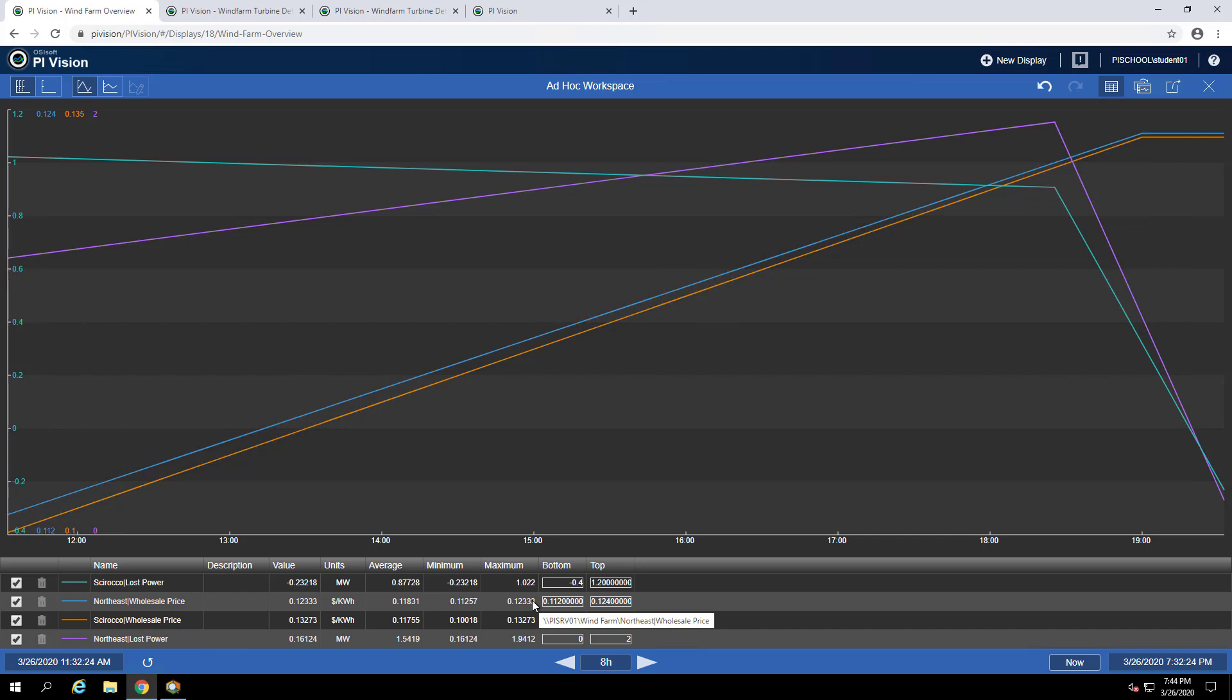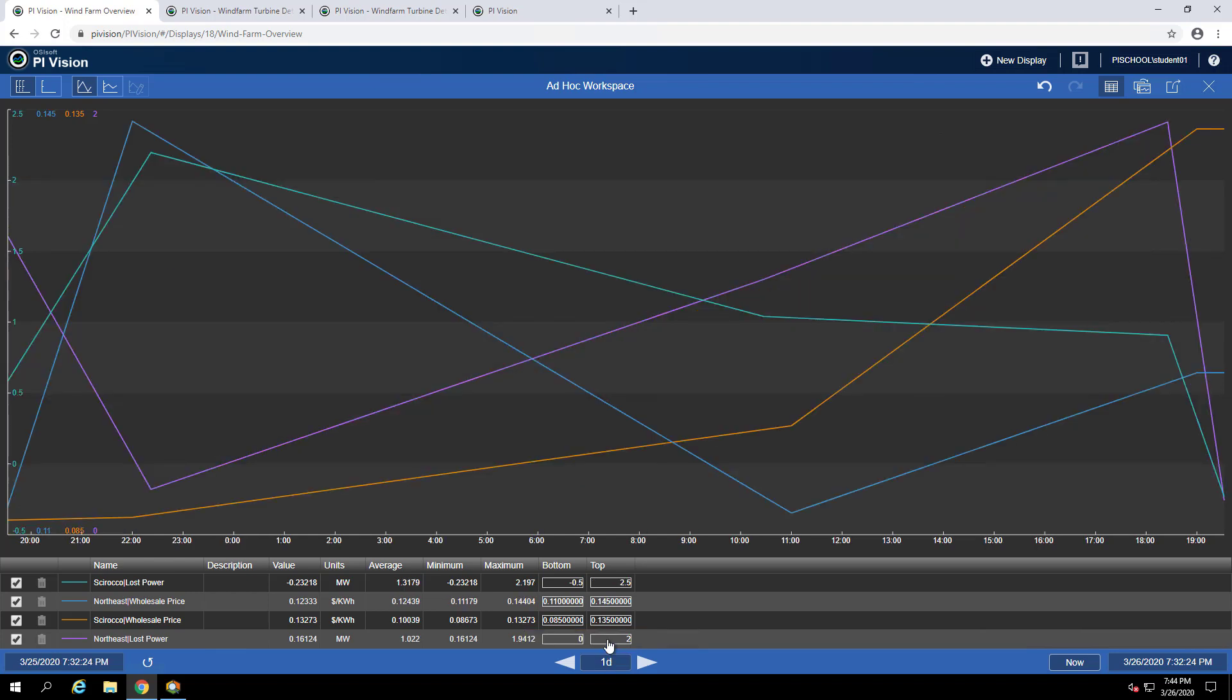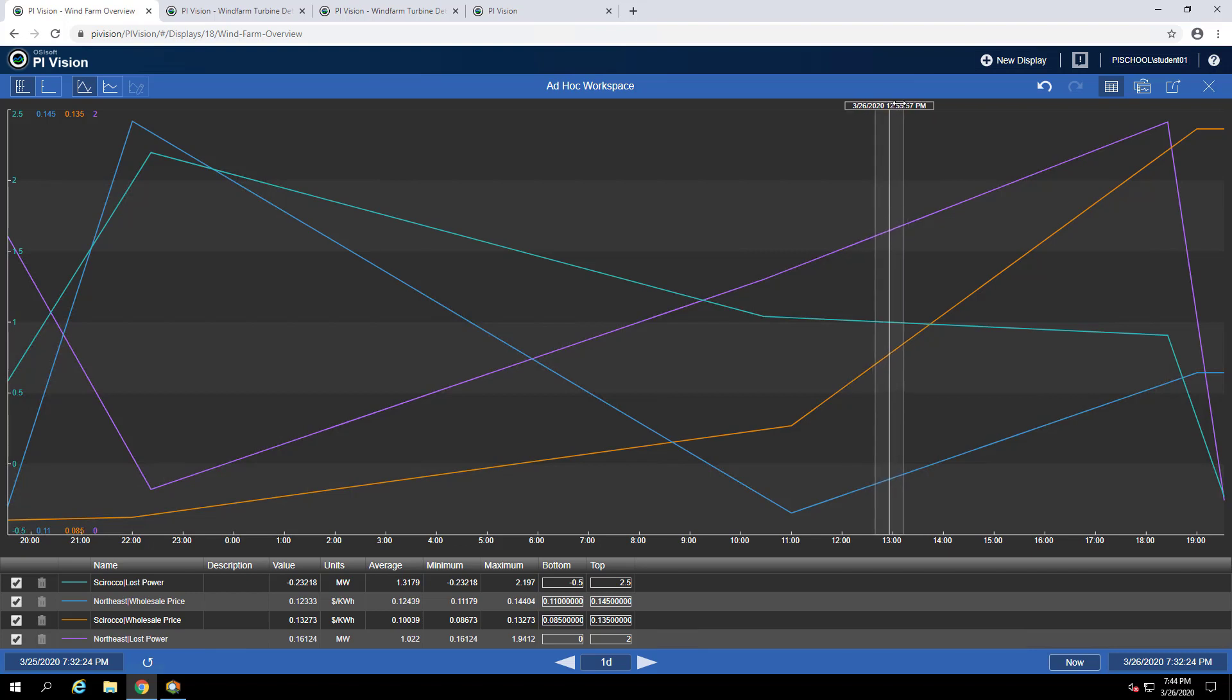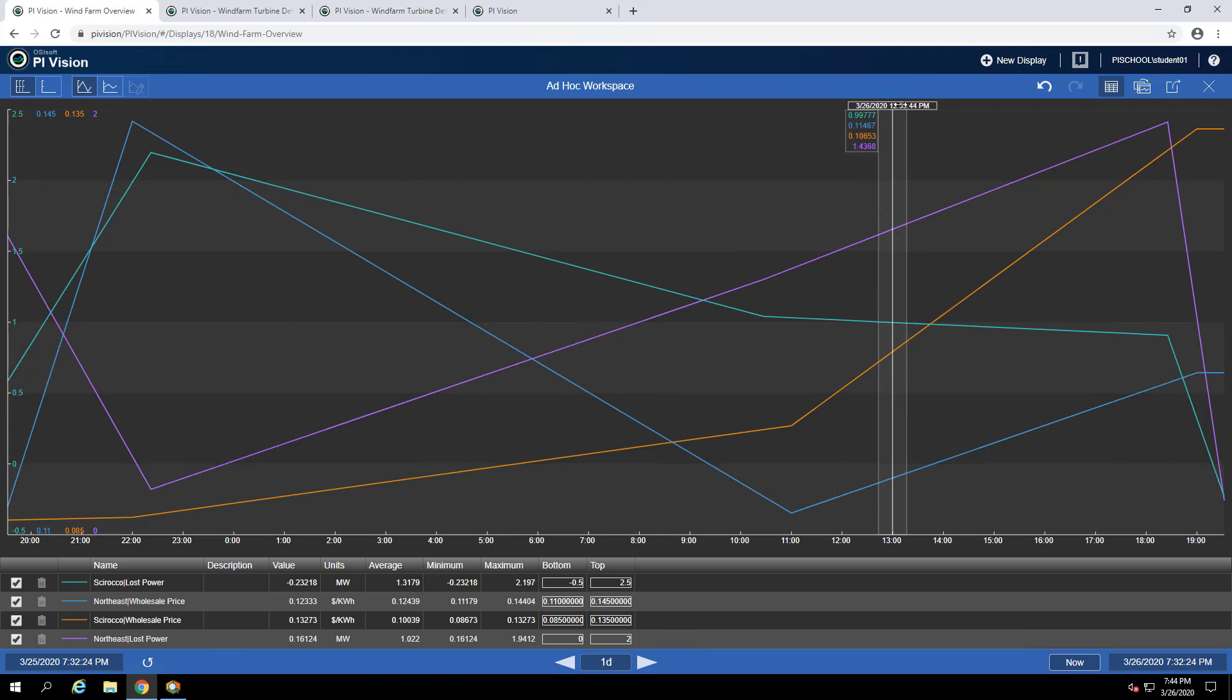If we want to see the wholesale price for the northeast region yesterday at 1 p.m., we can again change our time range and then maybe use a cursor and drop that at 1 p.m. We can see the northeast region wholesale price is in blue and corresponds to a value of around 0.11.